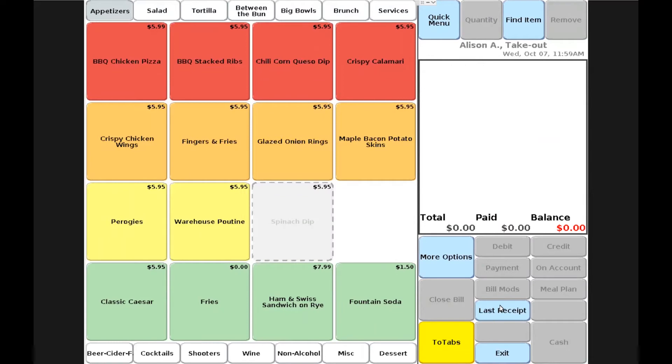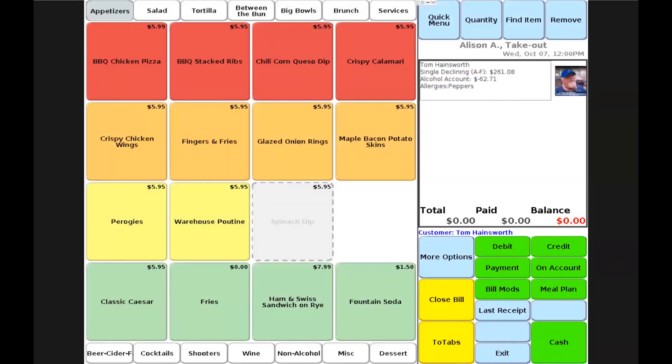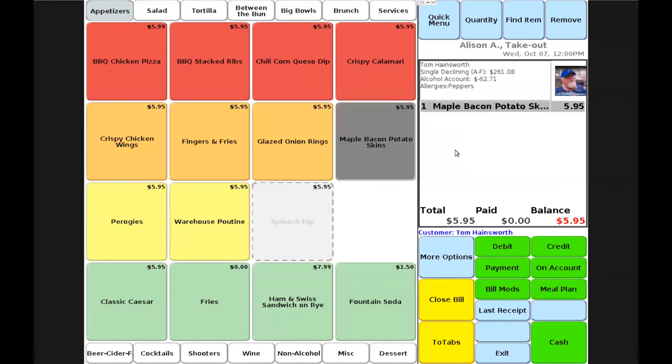The last transaction we'll take a look at is running a takeout order from one of our customers entered in our customer database. I can go ahead and add a customer to our order by swiping or tapping, and then the same flow will take place. I'll choose items that the customer wishes to purchase, and then I will do a payment type. In this case, I'll choose on account.